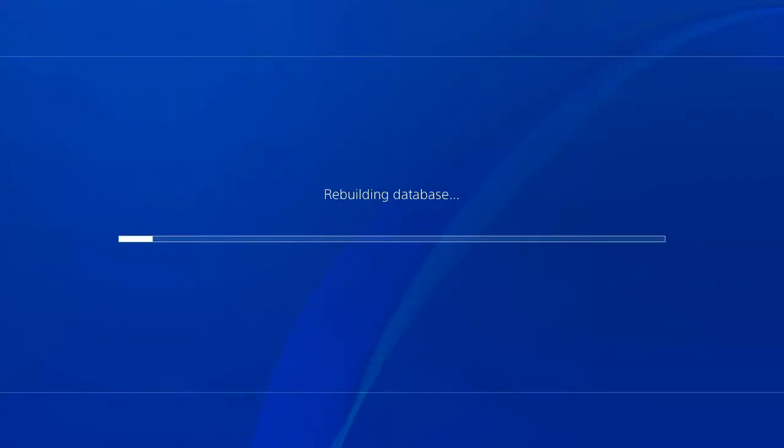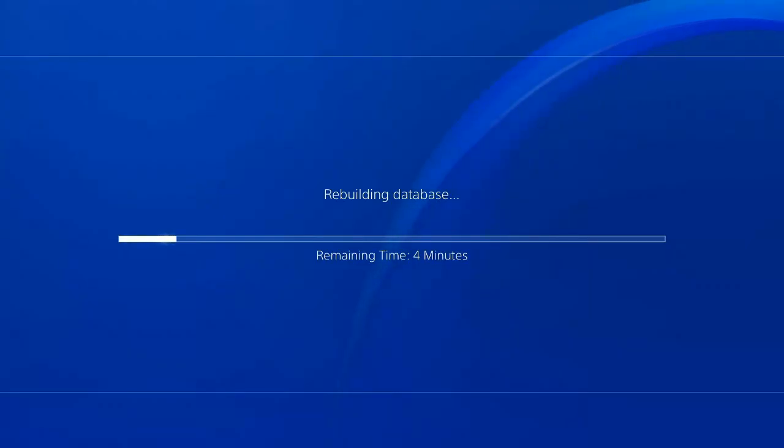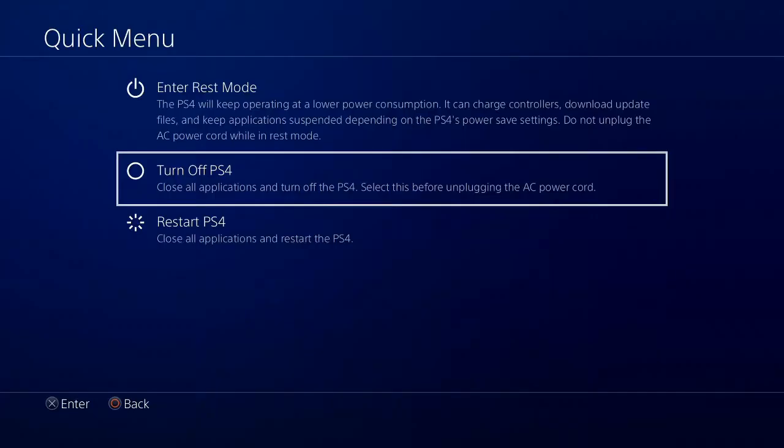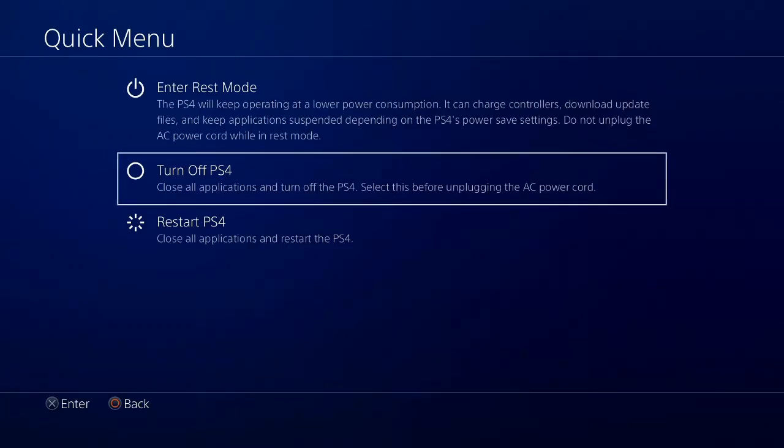Now this screen will pop up saying rebuilding database, and it will give you an estimated amount of time, 4 minutes. Now with the rebuilding the database process complete, go ahead and turn off your PlayStation 4 once again, and return to the safe mode menu.